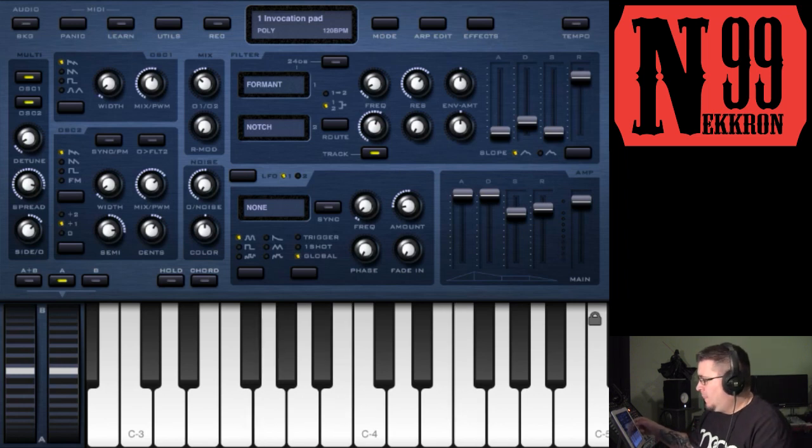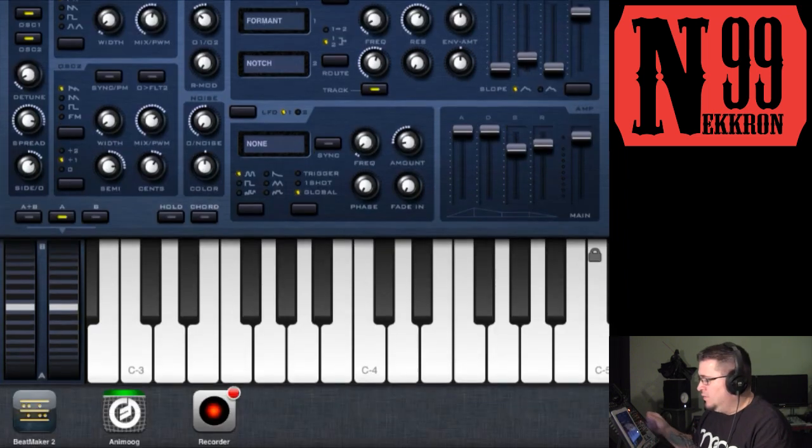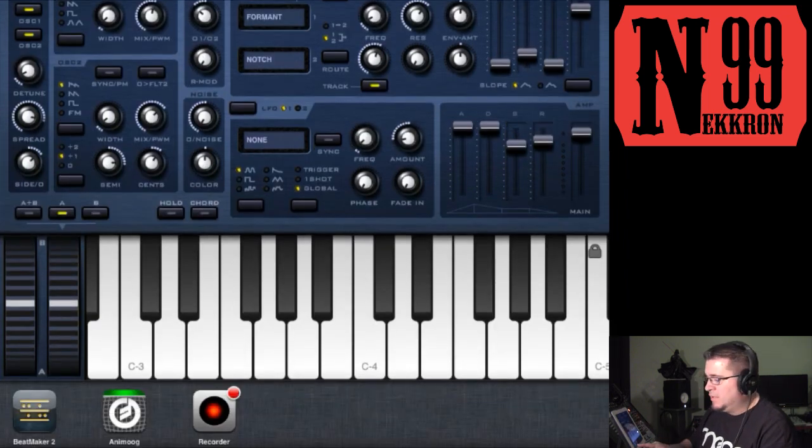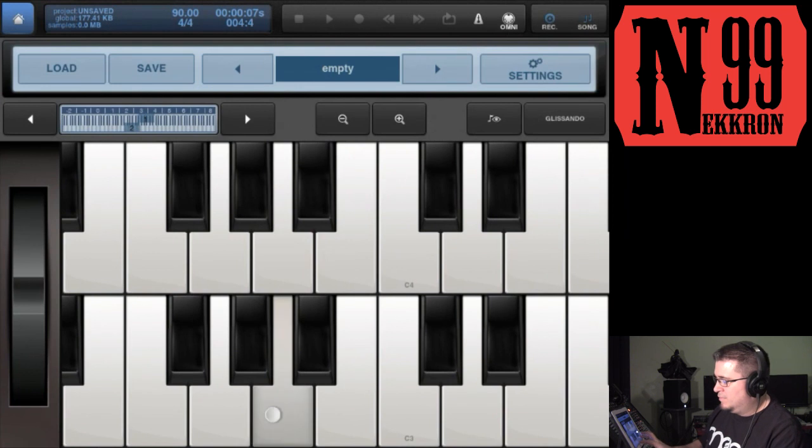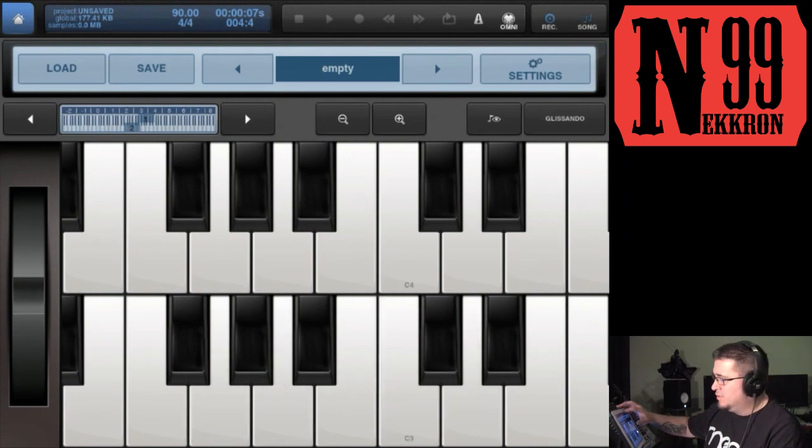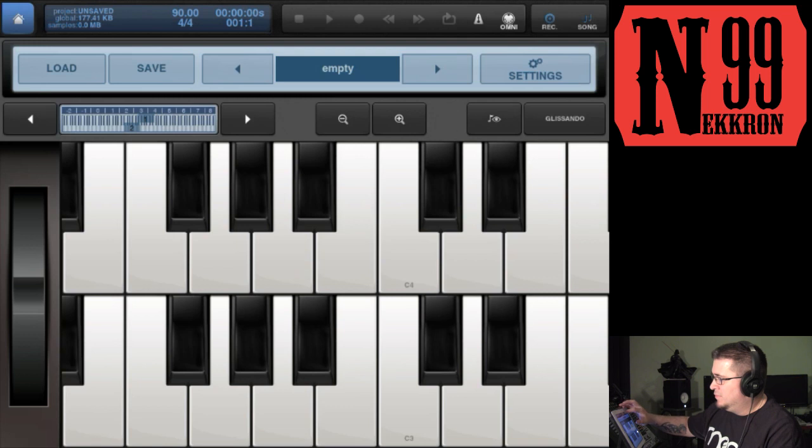Let's go ahead and record a little pattern real quick. I just wanted to show you how you can do it.